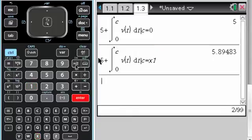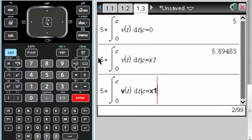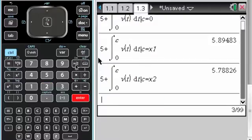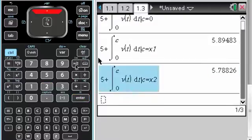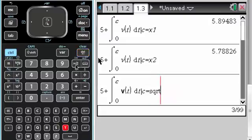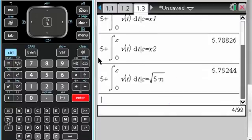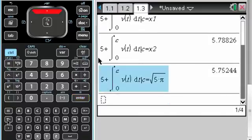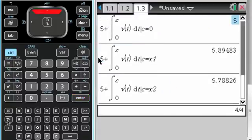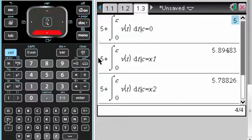And finally, with the square root of 5 pi. And remember, pi has its own key. So now, these are all, well, it's candidate's test, right? So the endpoints were 0 and square root of 5 pi.